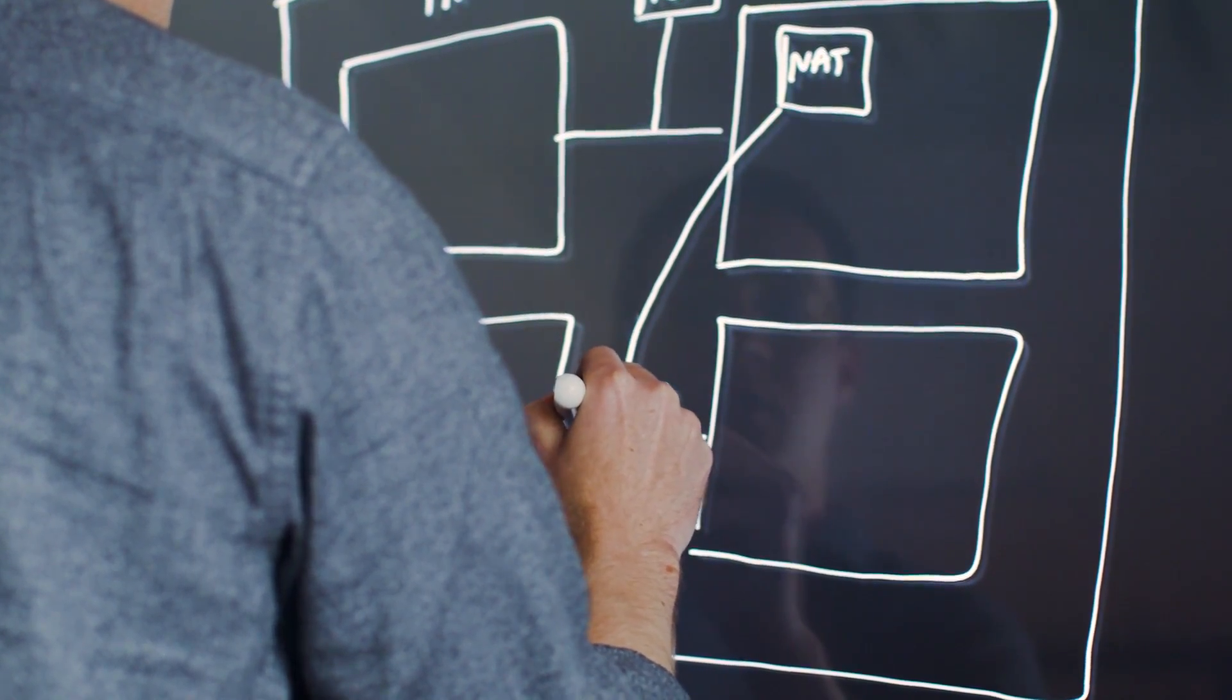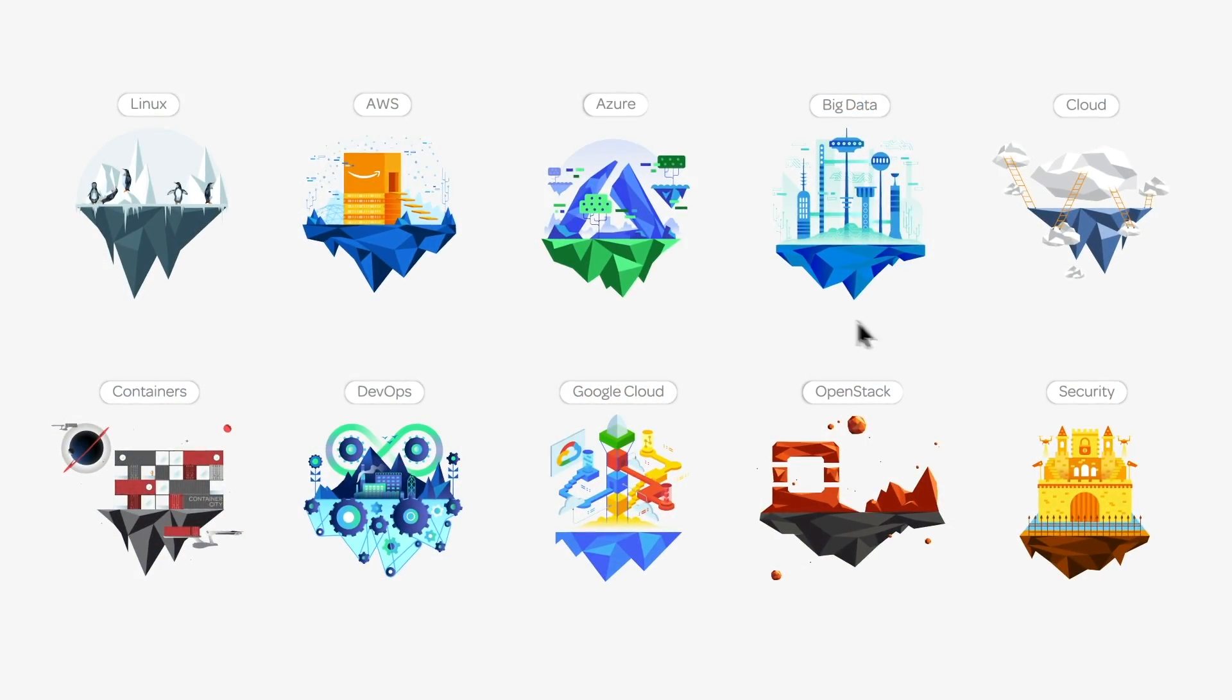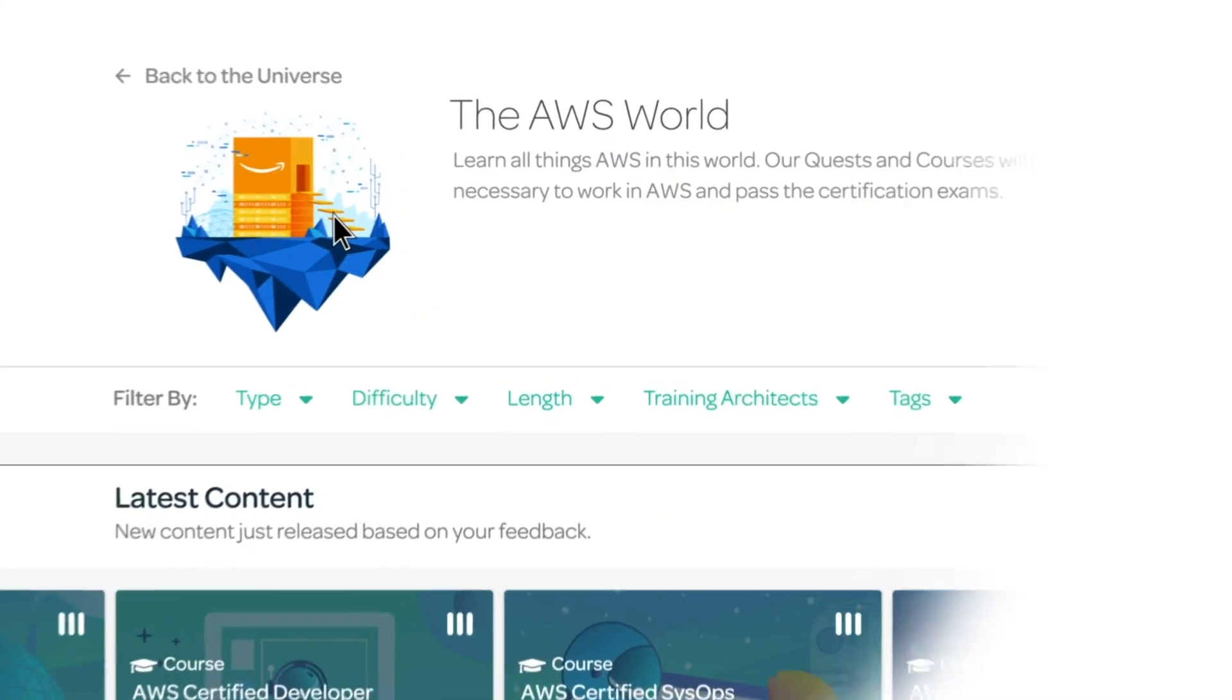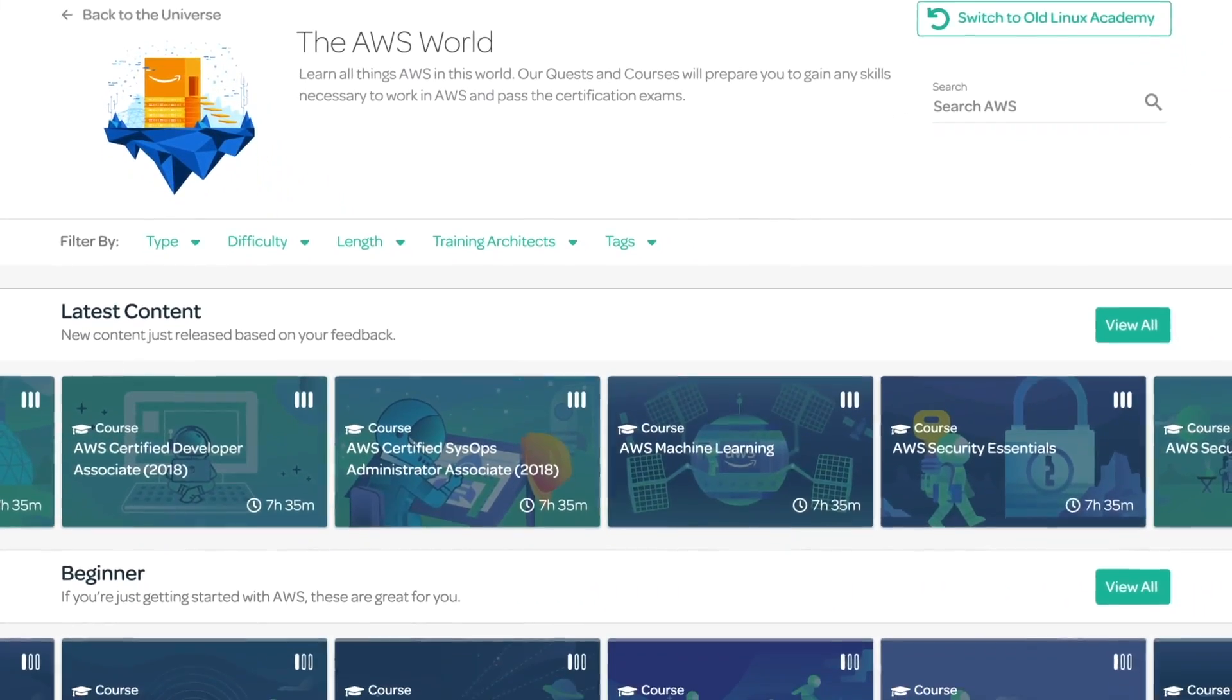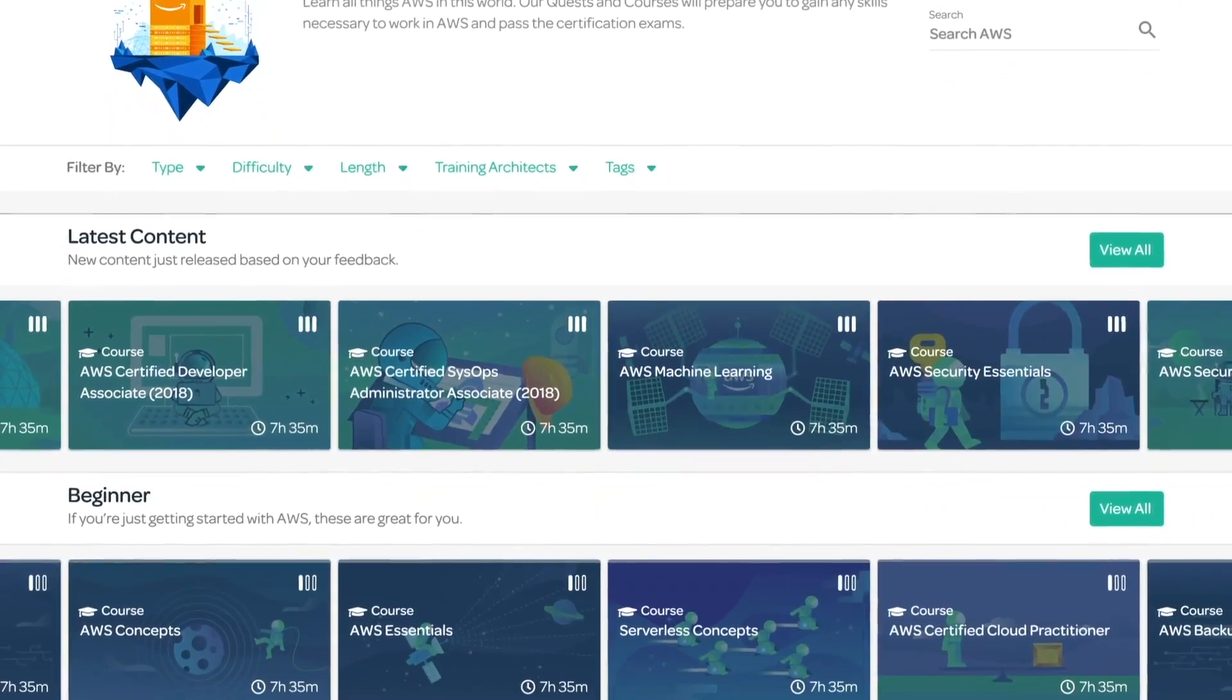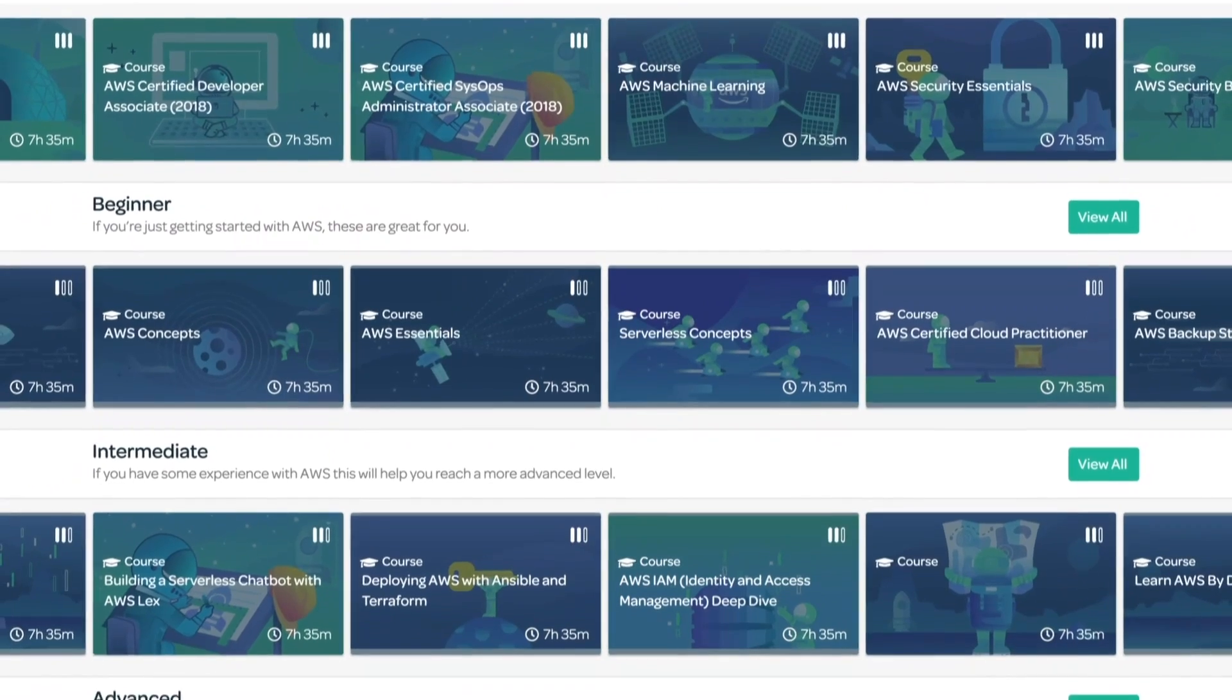That's all well and good, but all that content is only usable if you can quickly and easily locate it. We have released the new Learning Center that enables users to find exactly what they're looking for faster than ever before.